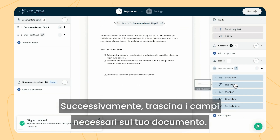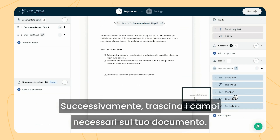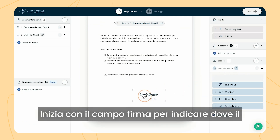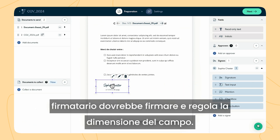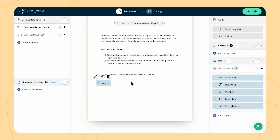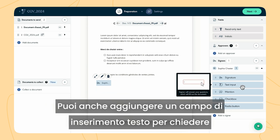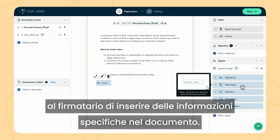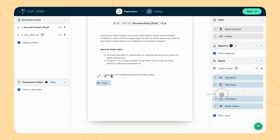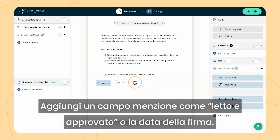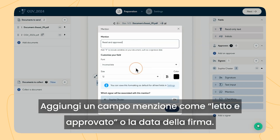Next, drag the necessary fields onto your document. Start with the signature field to indicate where the signer should sign and adjust the field size accordingly. You can also add a text input field to ask the signer to fill in information on the document.